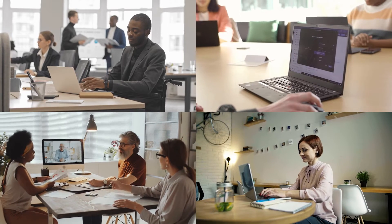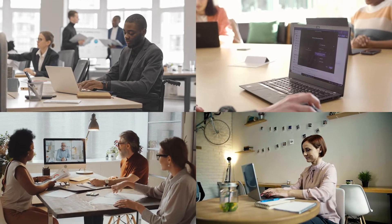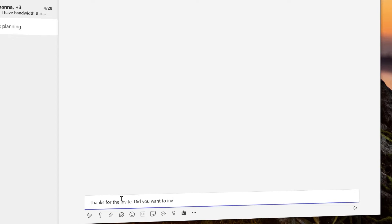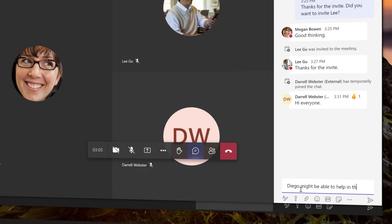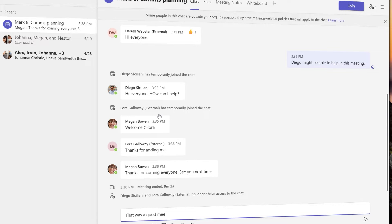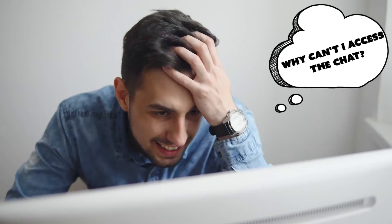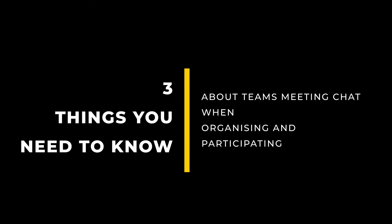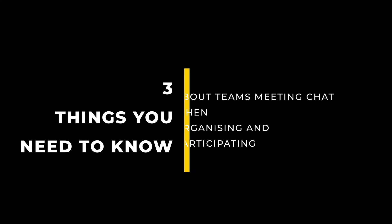Meetings are a part of work life. A Microsoft Teams meeting provides a place for conversation before, during, and after a meeting, but not all meeting participants are equal. Here are three things you need to know about Microsoft Teams meeting chat when organizing and participating in a meeting.